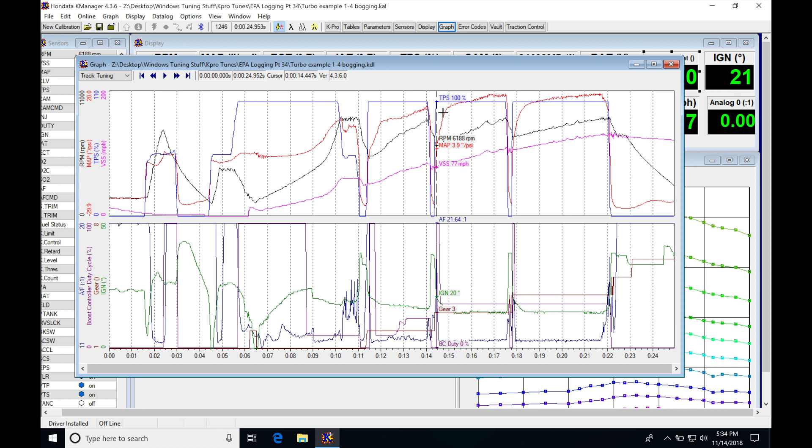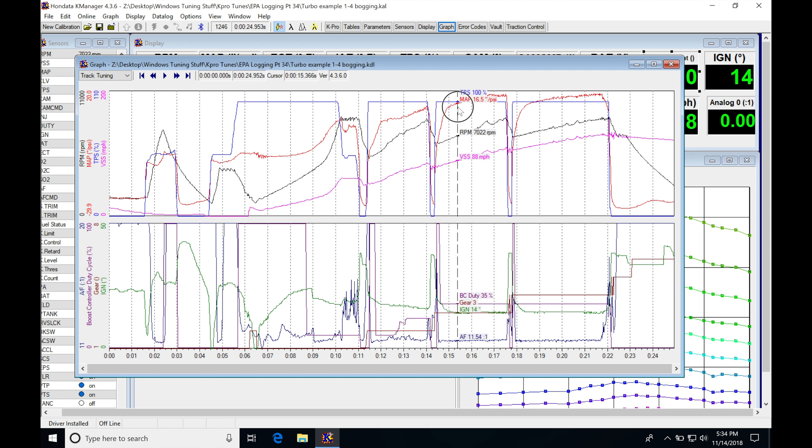We're at 14.4 seconds, pan back through here, we're at 15.3. So we have a huge loss of time here. And the same thing on the 3-4 shift.